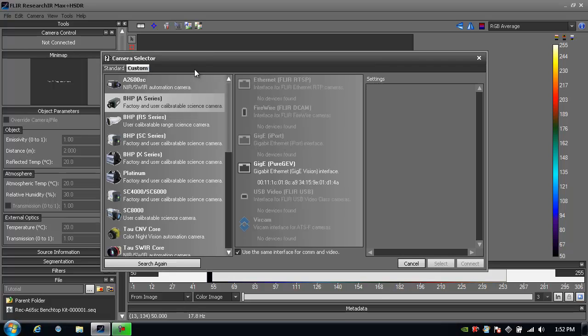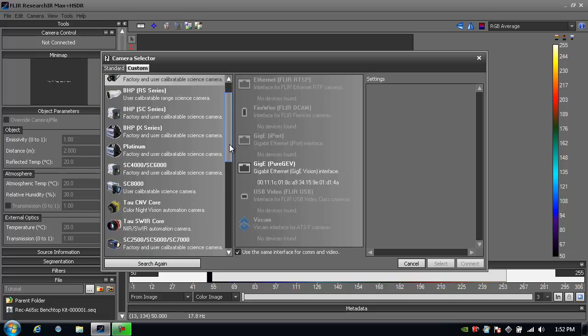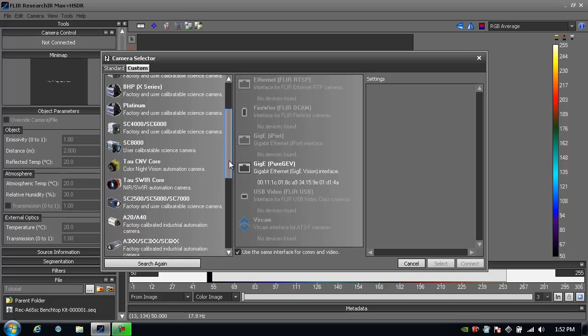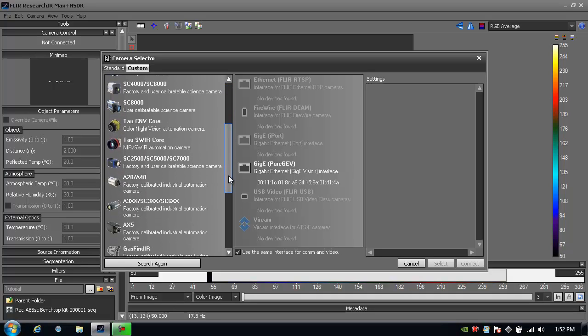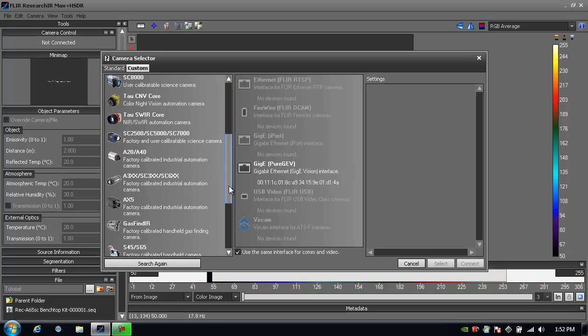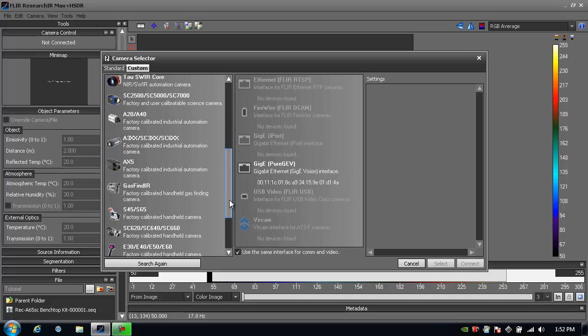If I go to custom, you'll see that we can actually connect to a multitude of FLIR's infrared cameras, from new cameras available to even some older legacy cameras.